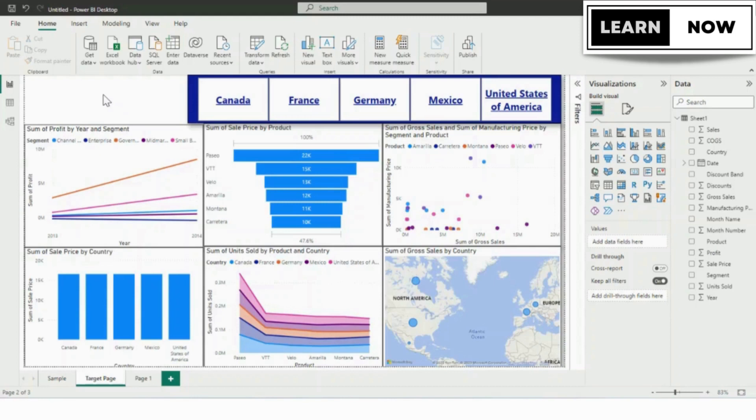Bookmarks can be particularly useful when you want to highlight specific data points or trends in your report and allow users to focus on them.